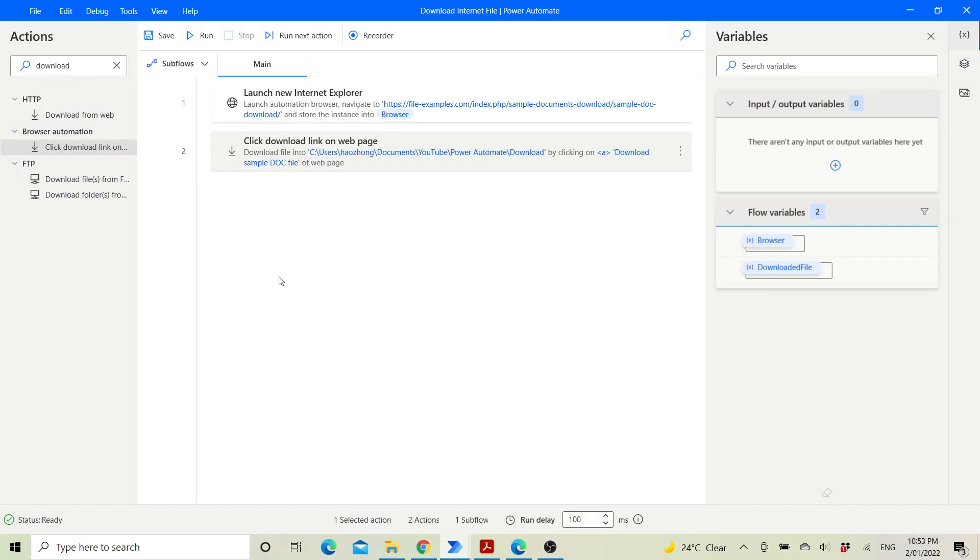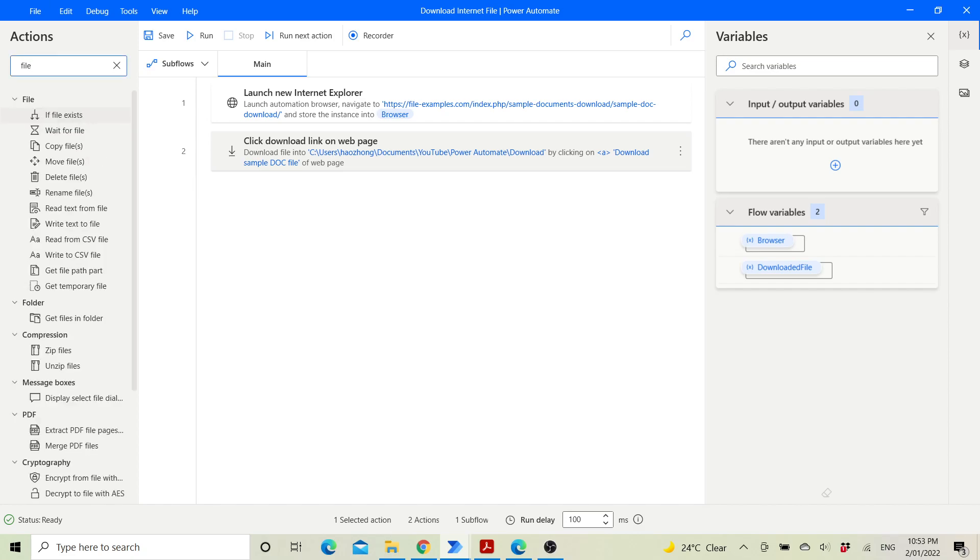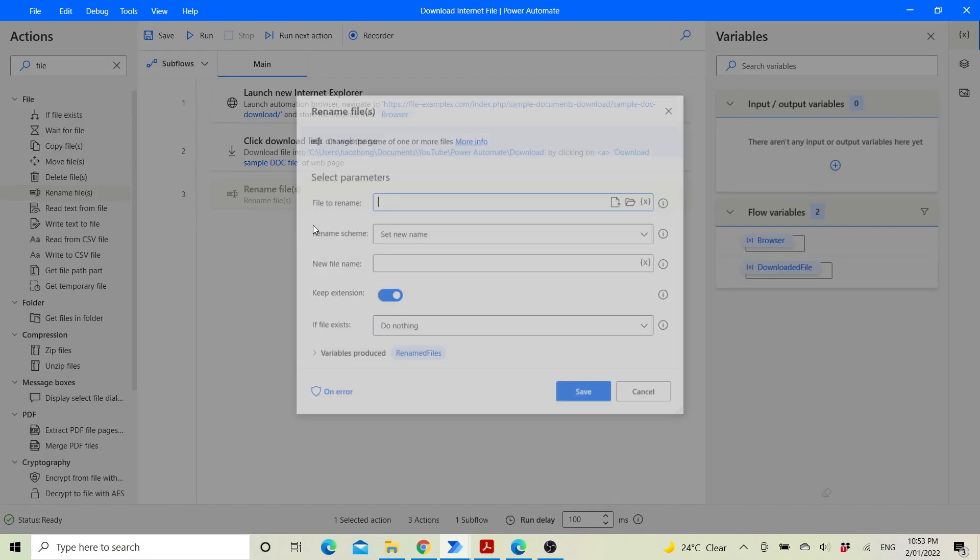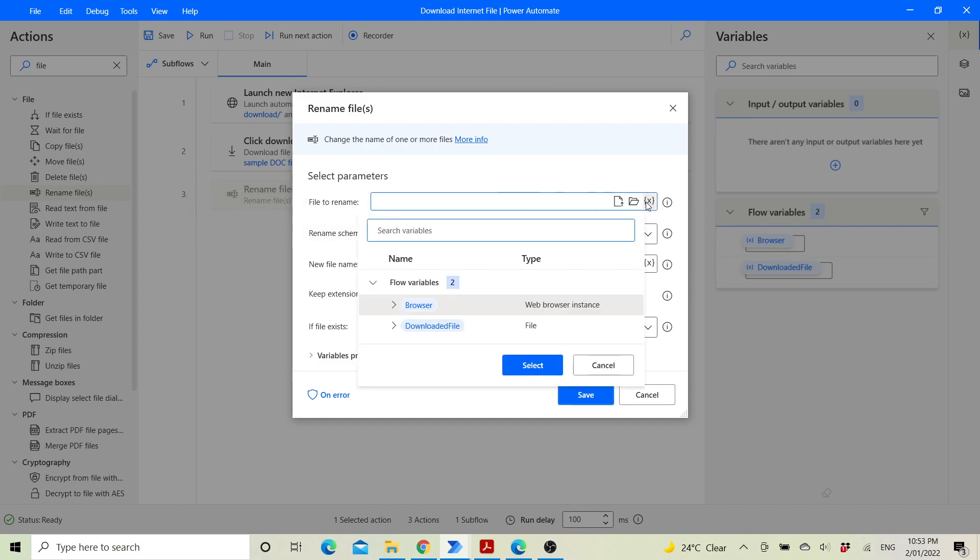It's always good practice to rename the downloaded file. File to rename would be the downloaded file variable.